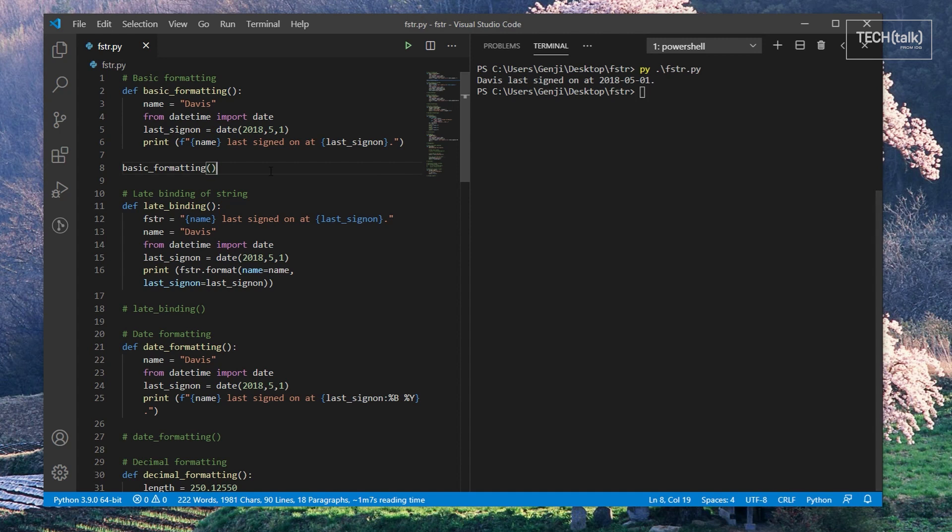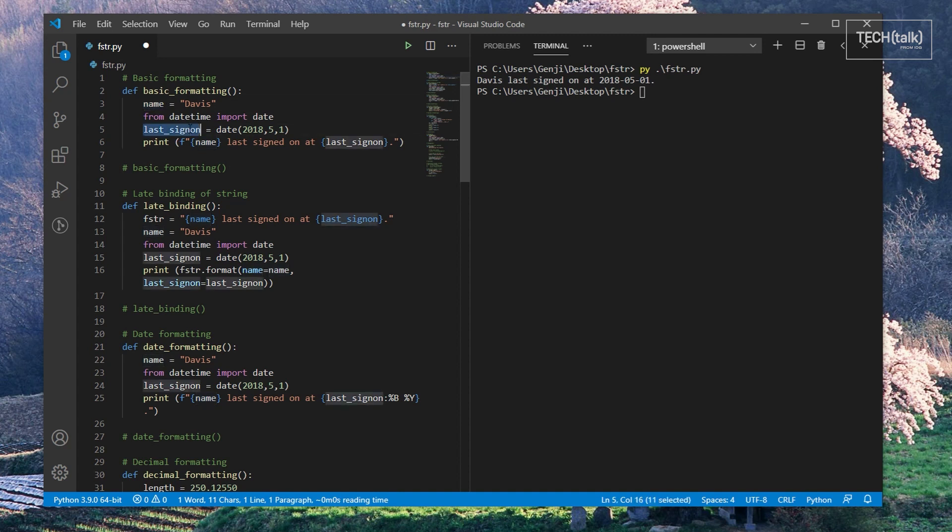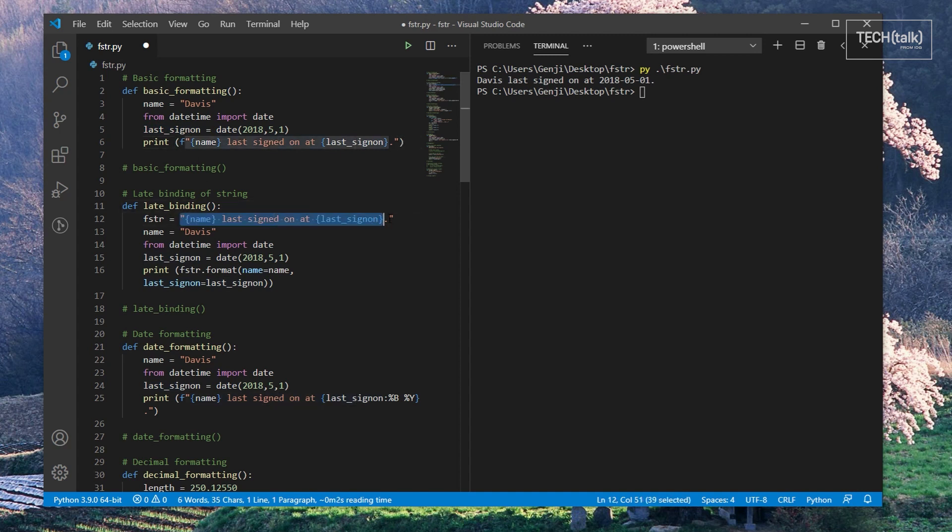Note that F-strings can only work if the variables referenced in the string are actually in the namespace at that time. The F prefix on the string causes the binding of variables into it to take place right when it's declared. So if you want to create a string beforehand and bind variables into it later, then the older format function will do that for you.